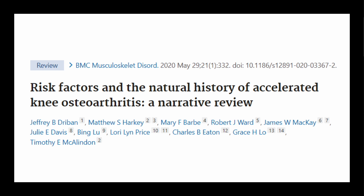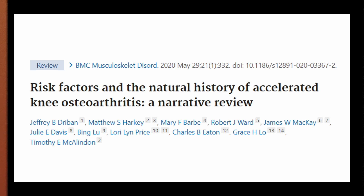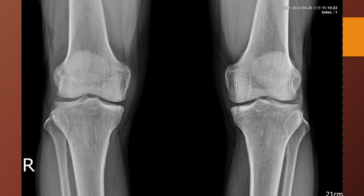Osteoarthritis is generally a slowly progressive disorder. However, at least one in seven people with knee osteoarthritis develop an abrupt progression to advanced-stage radiographic disease within 12 months. Here is one of those abruptly progressing cases: the patient experienced right knee pain for only three months and received oral medication in the orthopedic clinic, with x-ray appearing normal or showing only early changes of osteoarthritis.